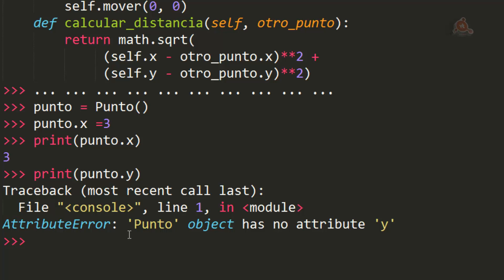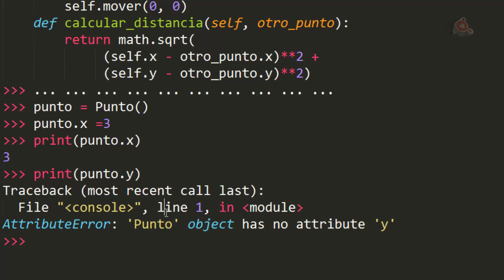La salida es útil para depuración. Aquí nos dice que el error ocurrió en la línea 1, lo cual no está muy claro. Pero es una sesión interactiva y se va ejecutando de línea en línea, por eso parece así. Si estuviéramos ejecutando un script en un archivo, nos diría el número exacto de la línea donde se produce el error.